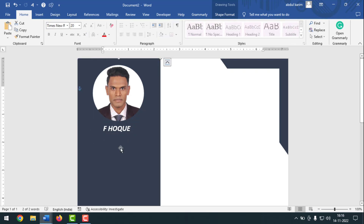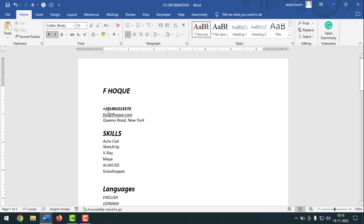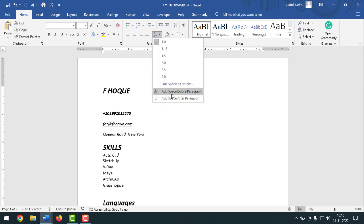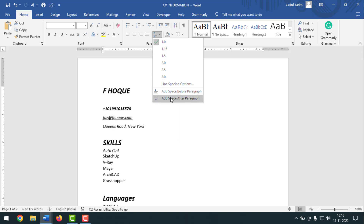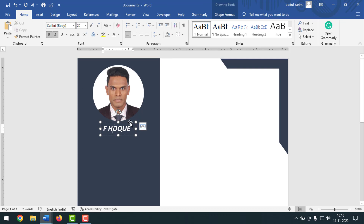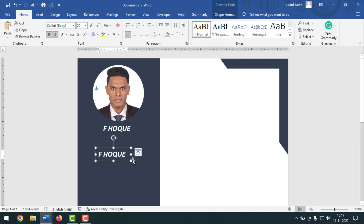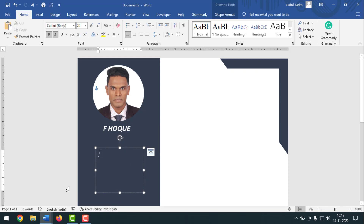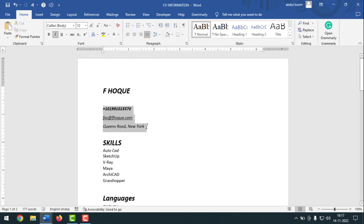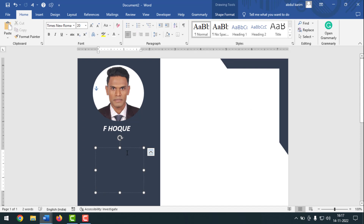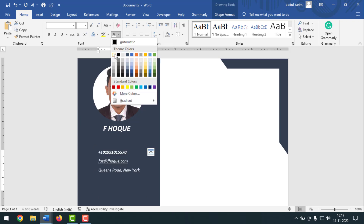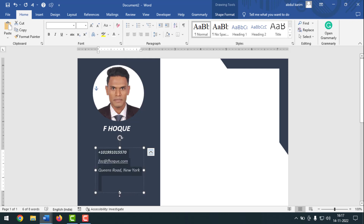Now I'll insert the phone number, email, and location. I want to add space here on the CV. Copy the text box by pressing Ctrl+Alt and drag and drop to duplicate it. Make it bigger, remove the existing text, go to the information, copy the contact details, go to the CV and paste it. Select all, go to Home, and select the white color.